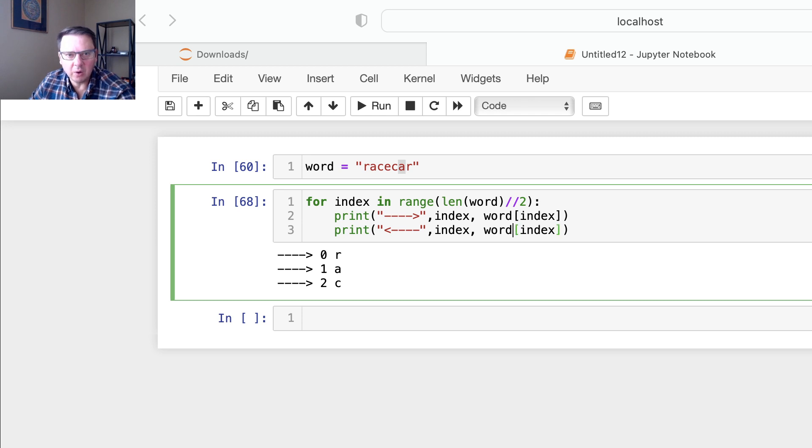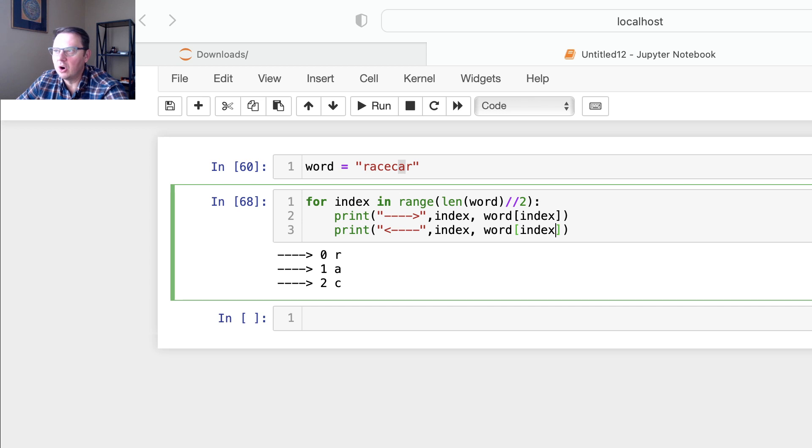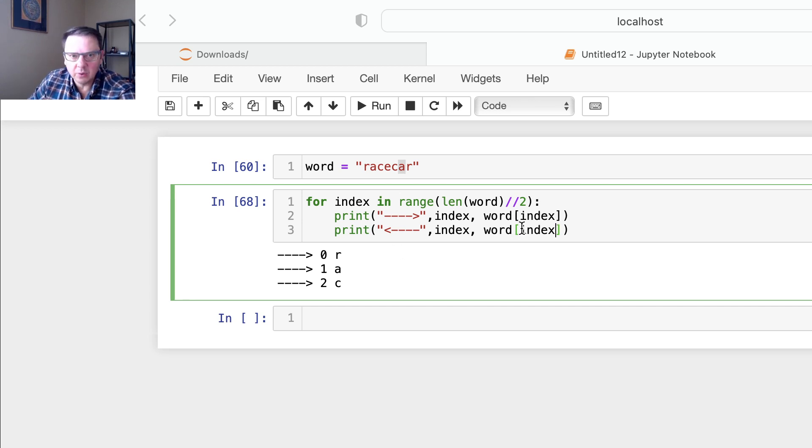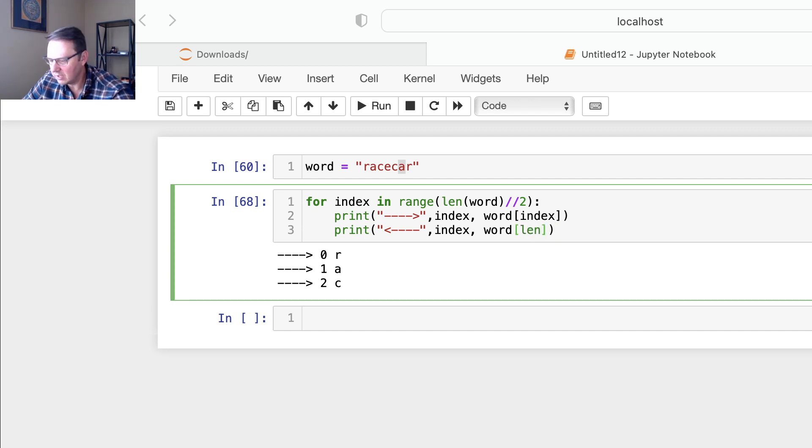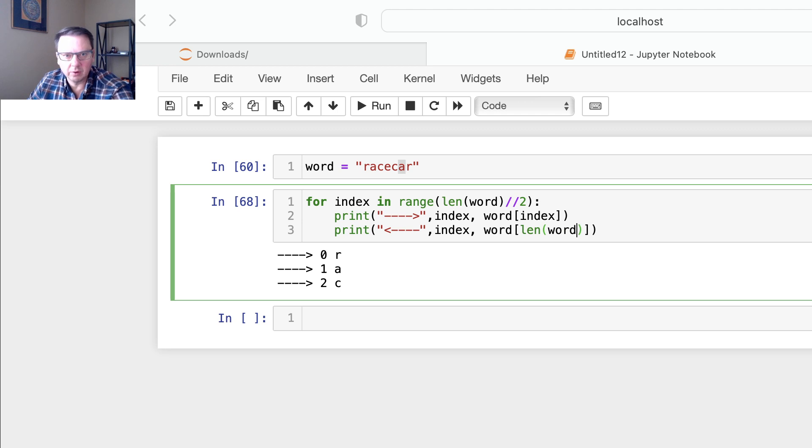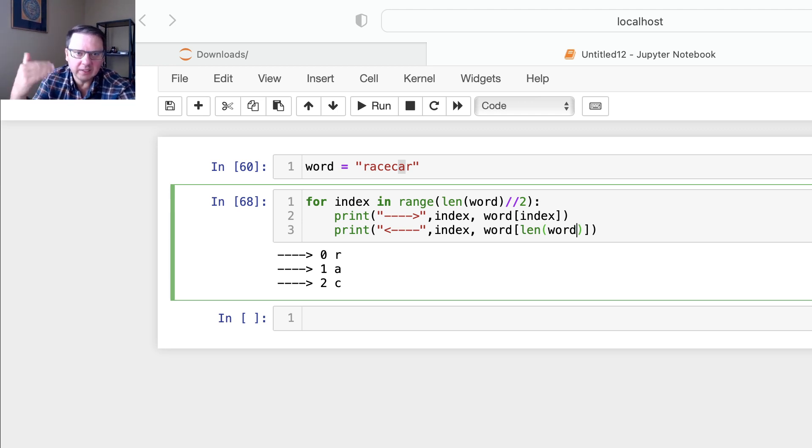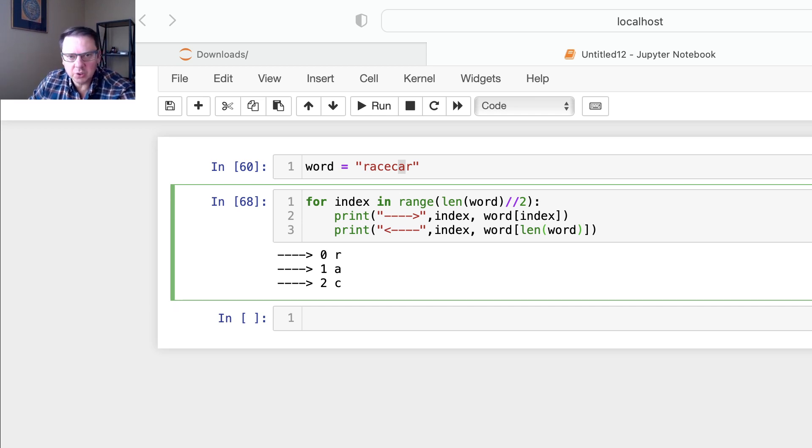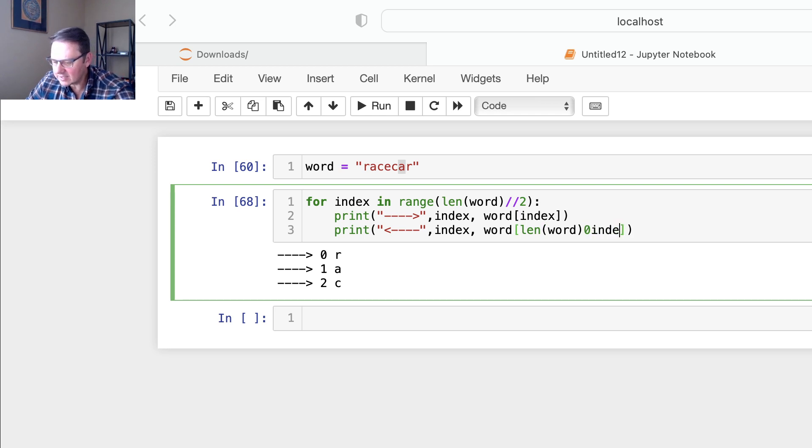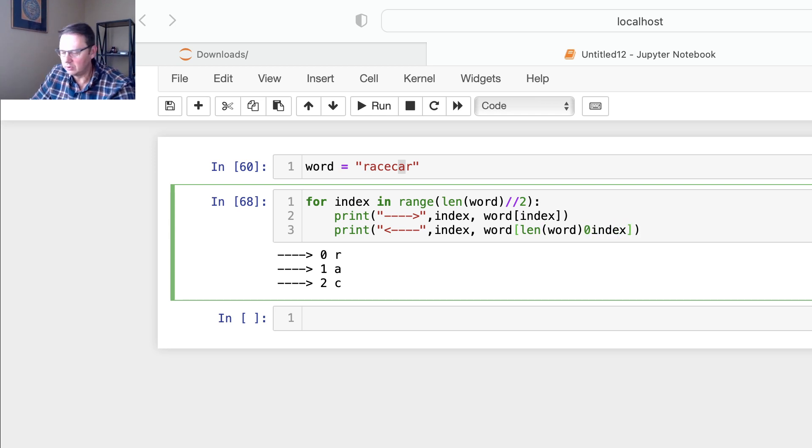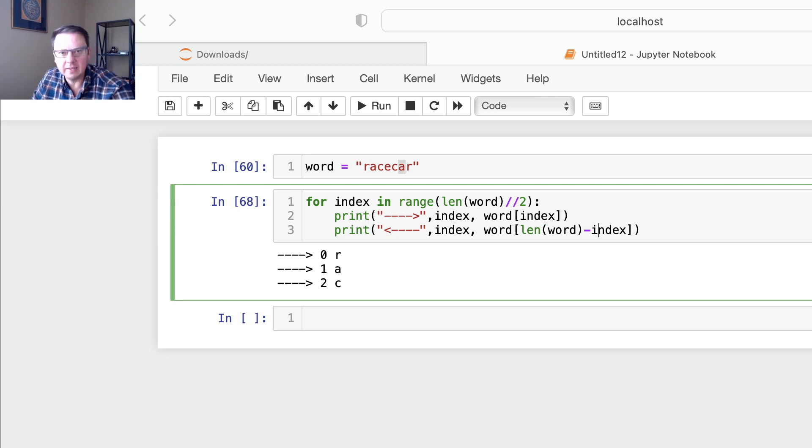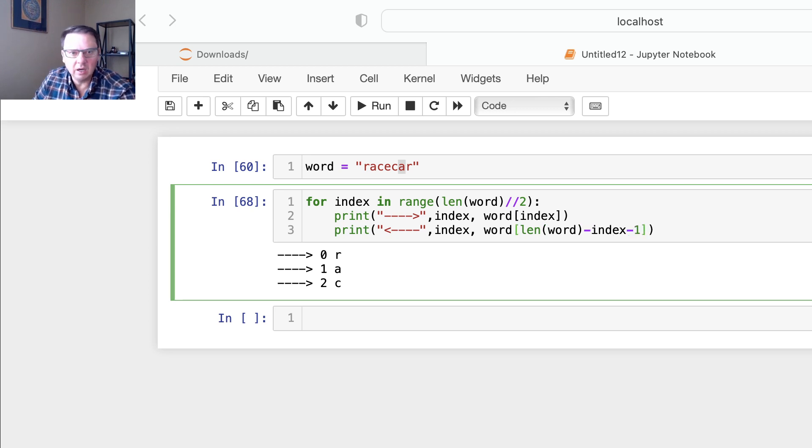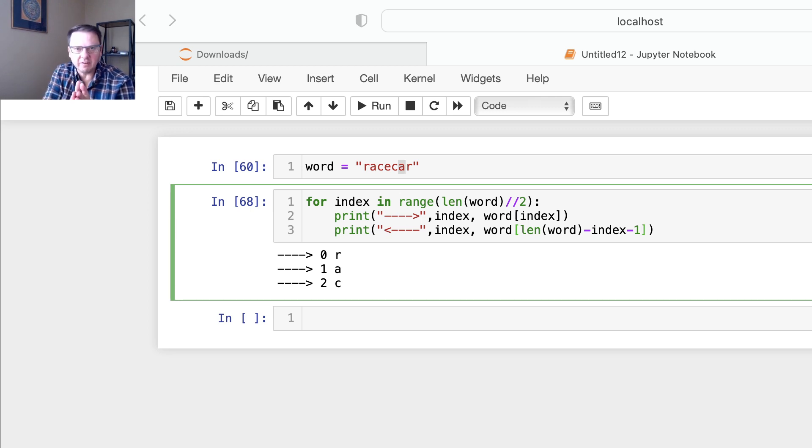And now what I want to do is change this index. So what will be my index? My index will be, instead of using index, I'll use function len and pass here word. And we know that len word gets us seven because there are seven letters in this word. So what we need to do, we need to decrease it by index, and by one, because there is no seven. If I run it like this it will give me an error. So the first one on that far right would be six, so len word seven minus one gets us six.